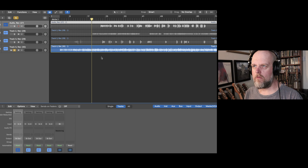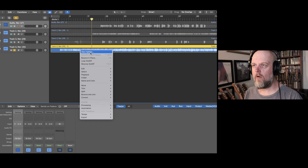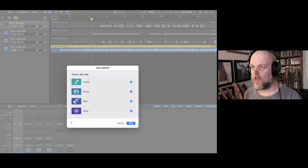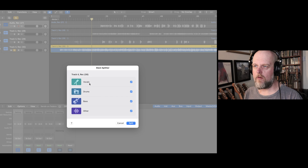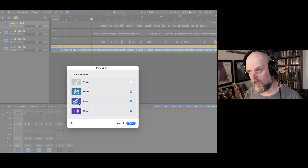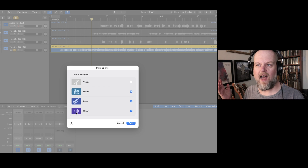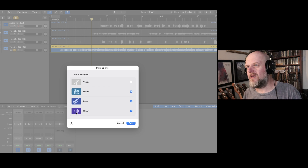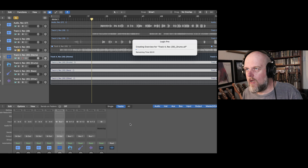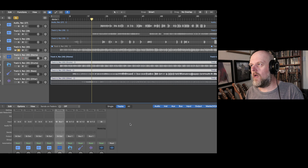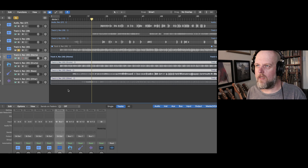In this new version, Logic Pro 11, we just right-click and there is stem splitter. We click on that and it opens up a new window. It asks me if I want to bring out the vocals, drums, bass, and other. I don't need vocals because there aren't any, but we do have drums, bass, and 'other' — which is the guitar. Wow, that's really, really quick!